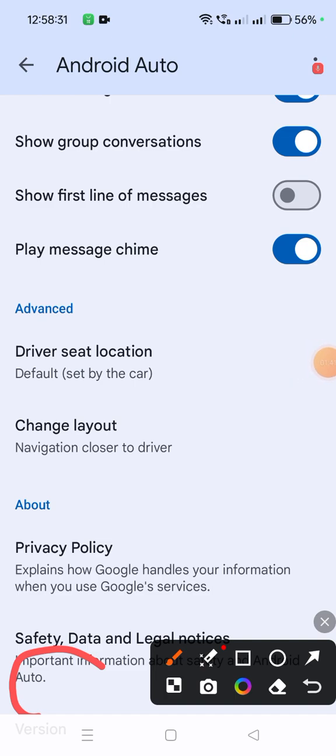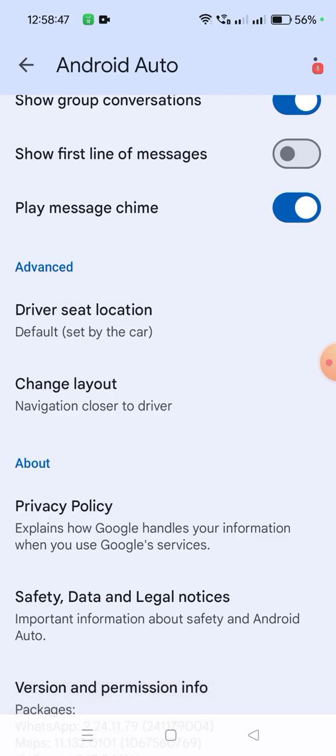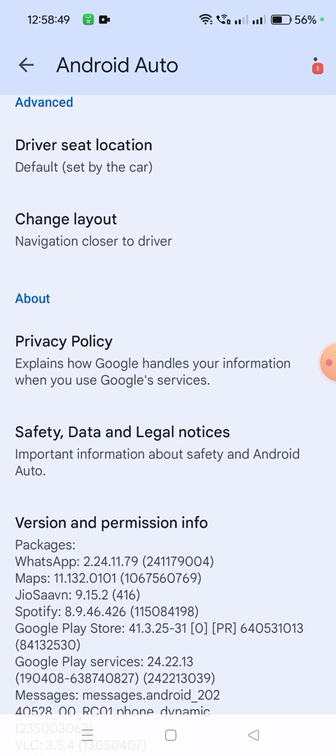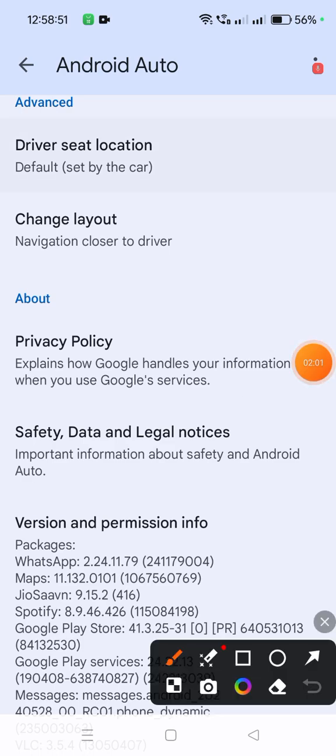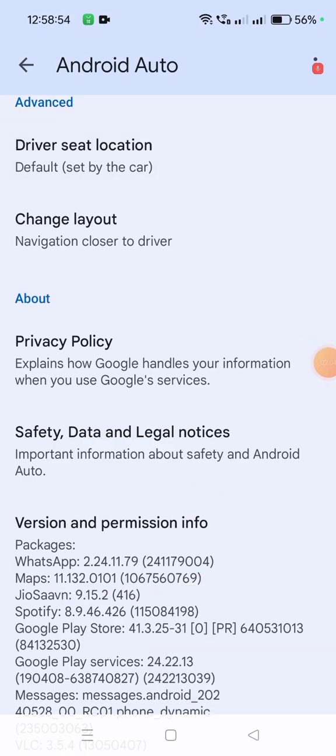Below the About section, you'll see Privacy Policy, then Safety Data, then Version. You have to click on that and tap 10 times. I am tapping 10 times now.